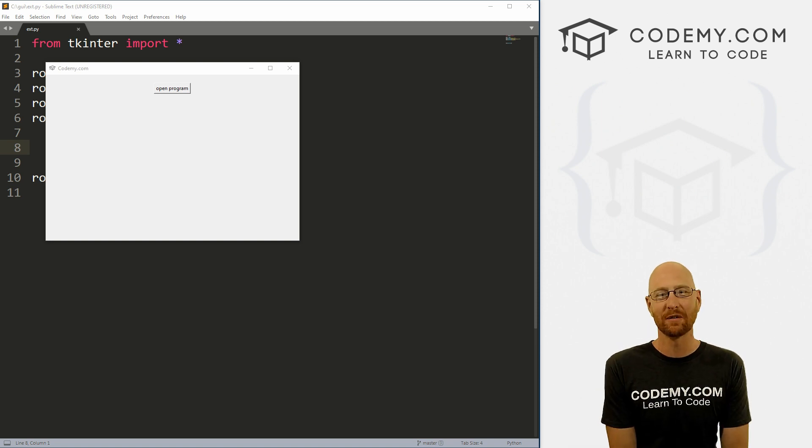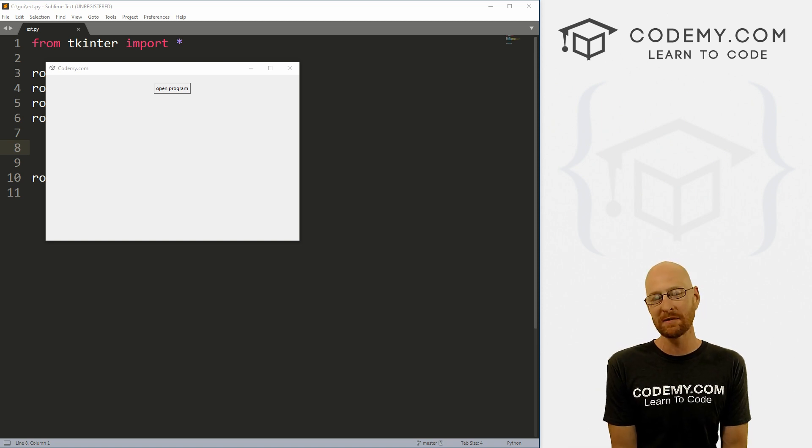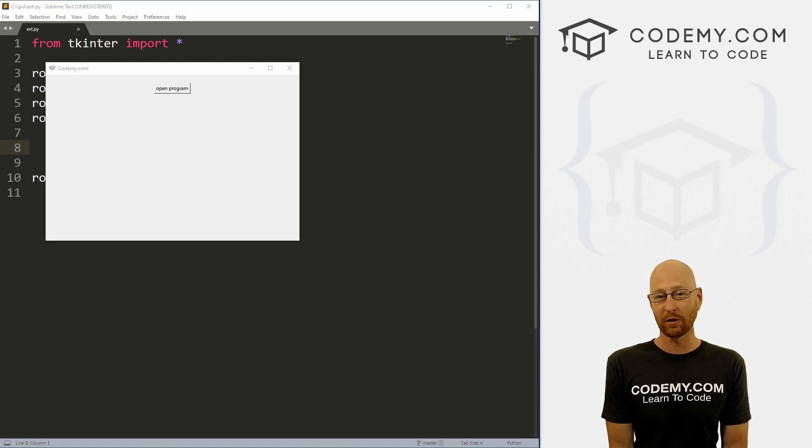What's going on guys, John Elder here from CodingMe.com. In this video, I'm going to show you how to open external programs with Tkinter and Python.